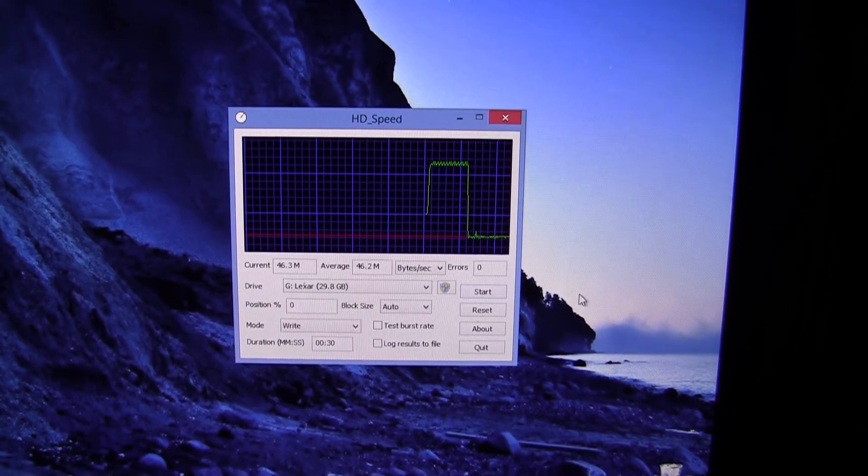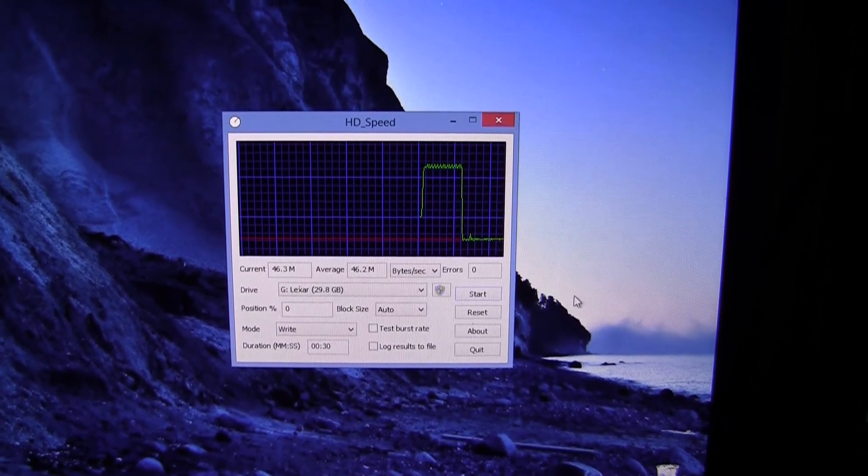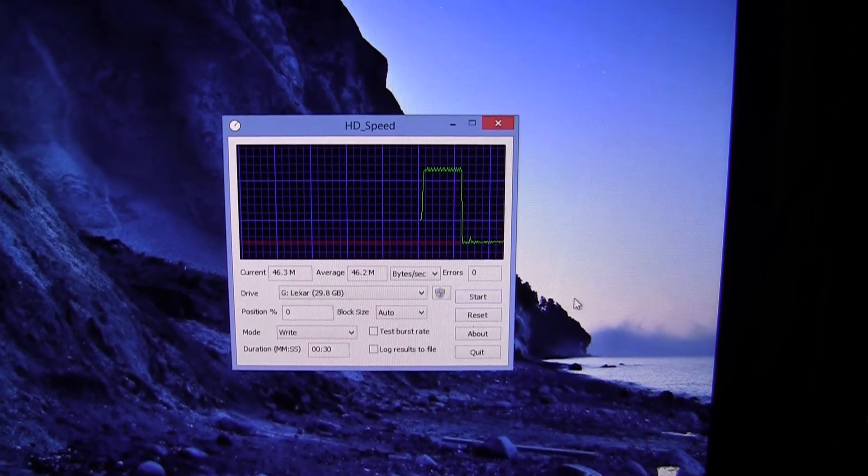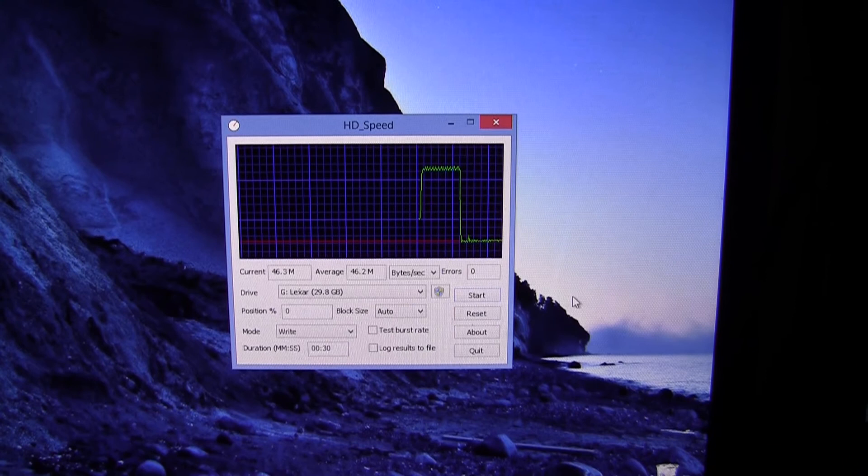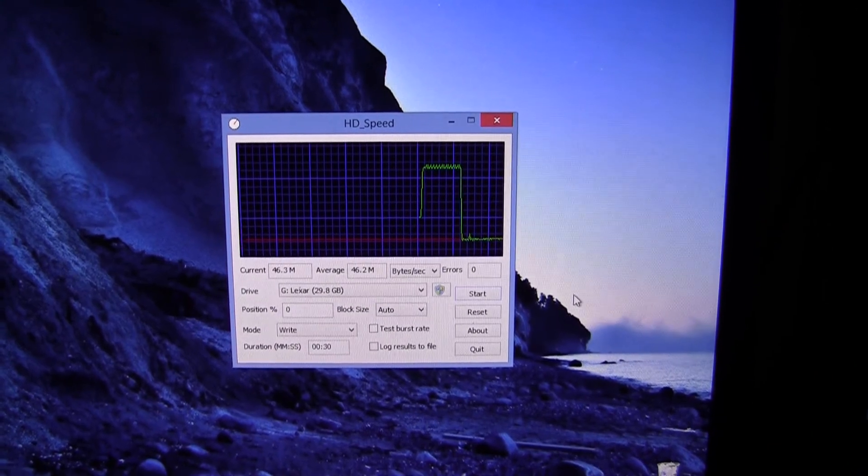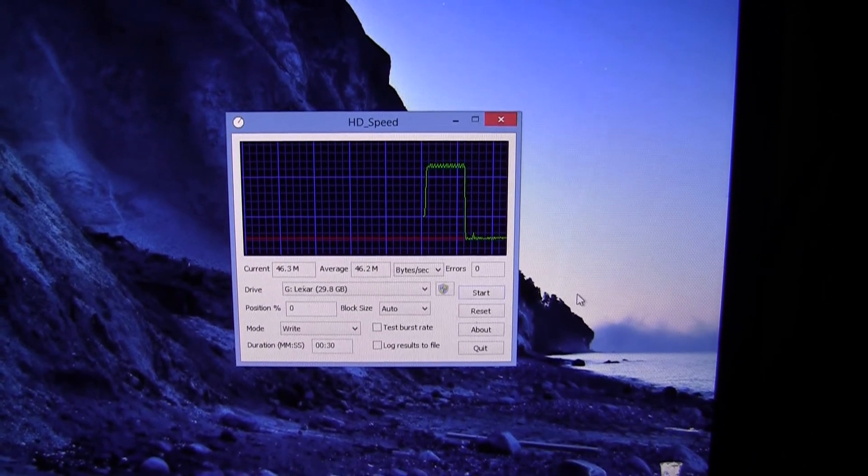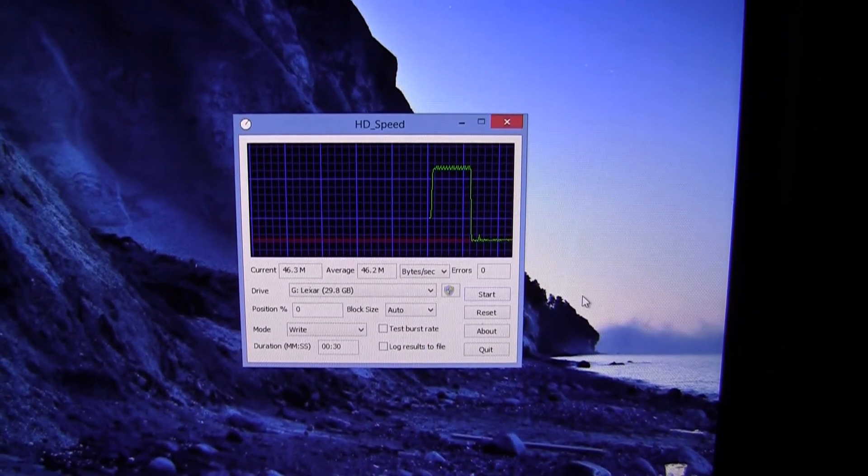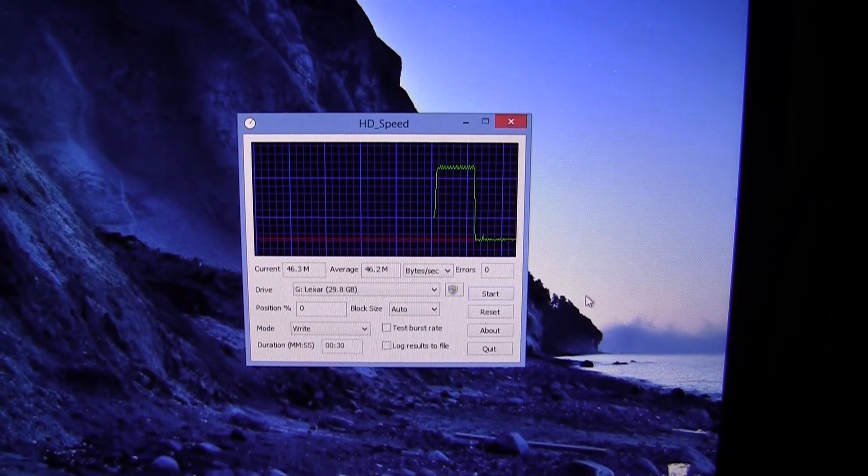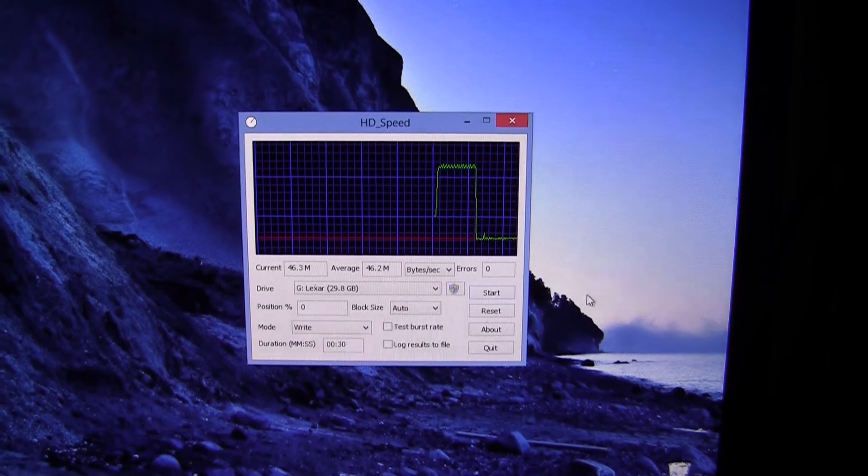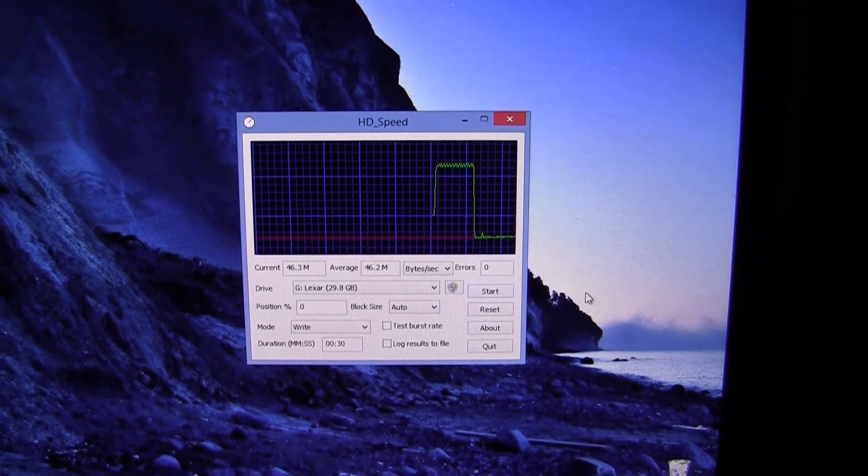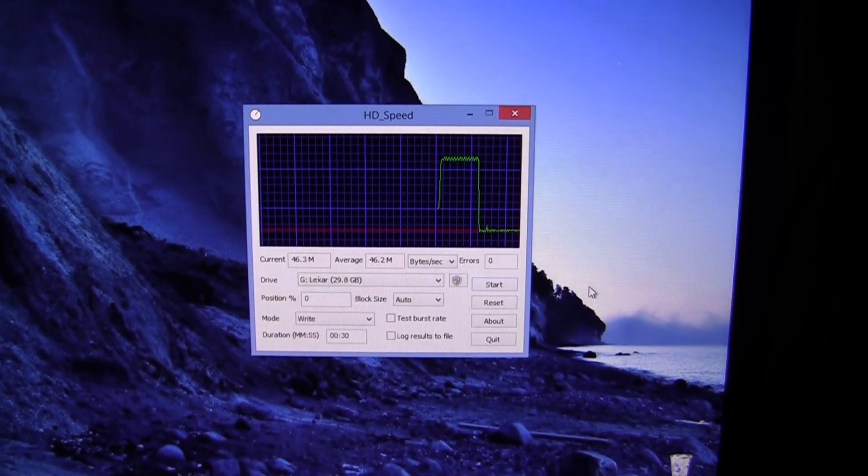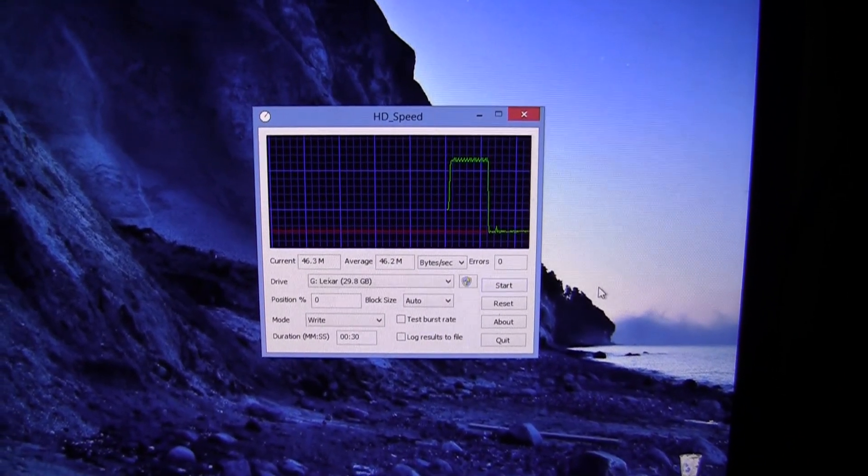So yeah, that is pretty much it for this video. If you have any questions, feel free to ask me in the comment section below. I am quite satisfied with this drive and the speeds achieved. That's it for this video and thanks for watching.